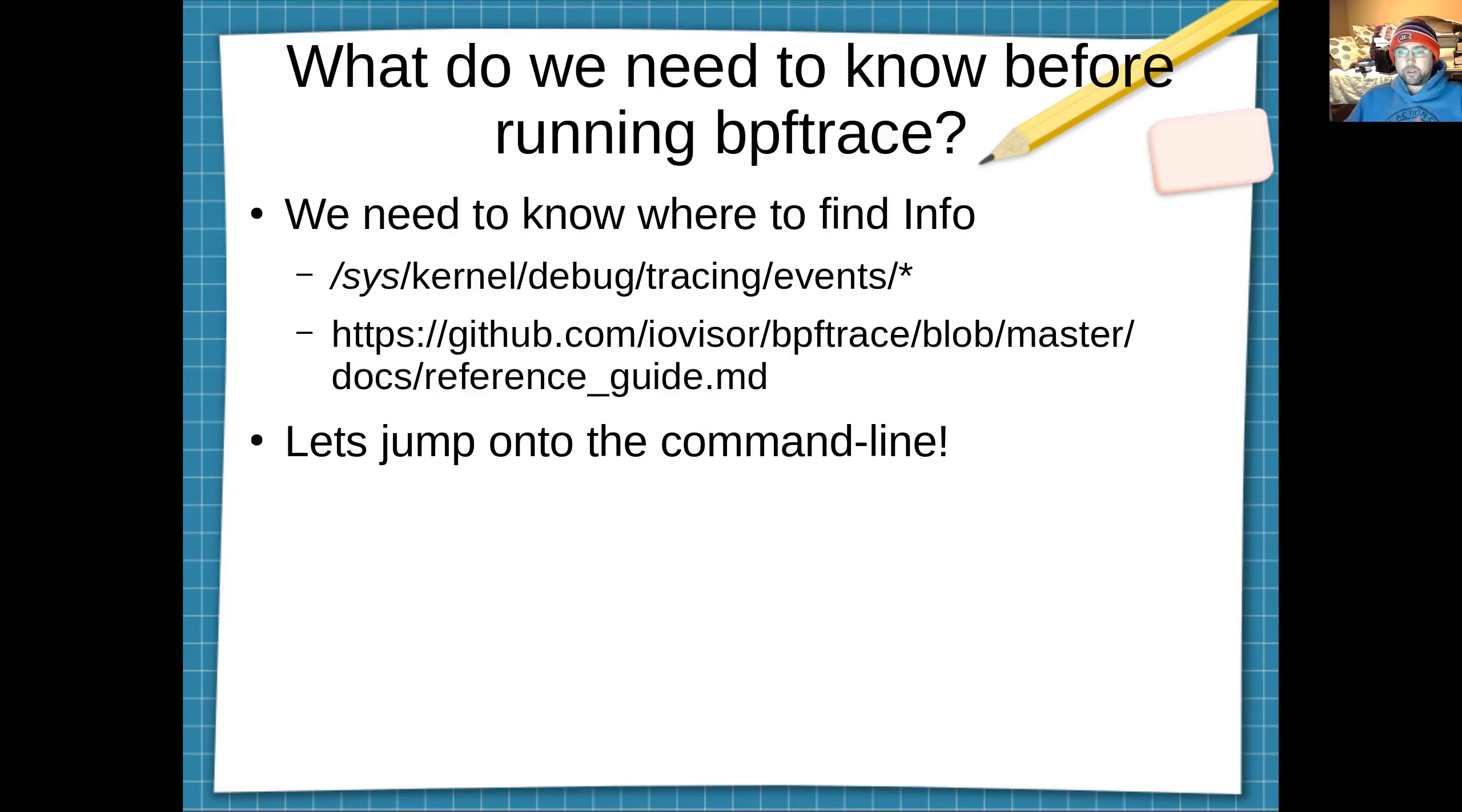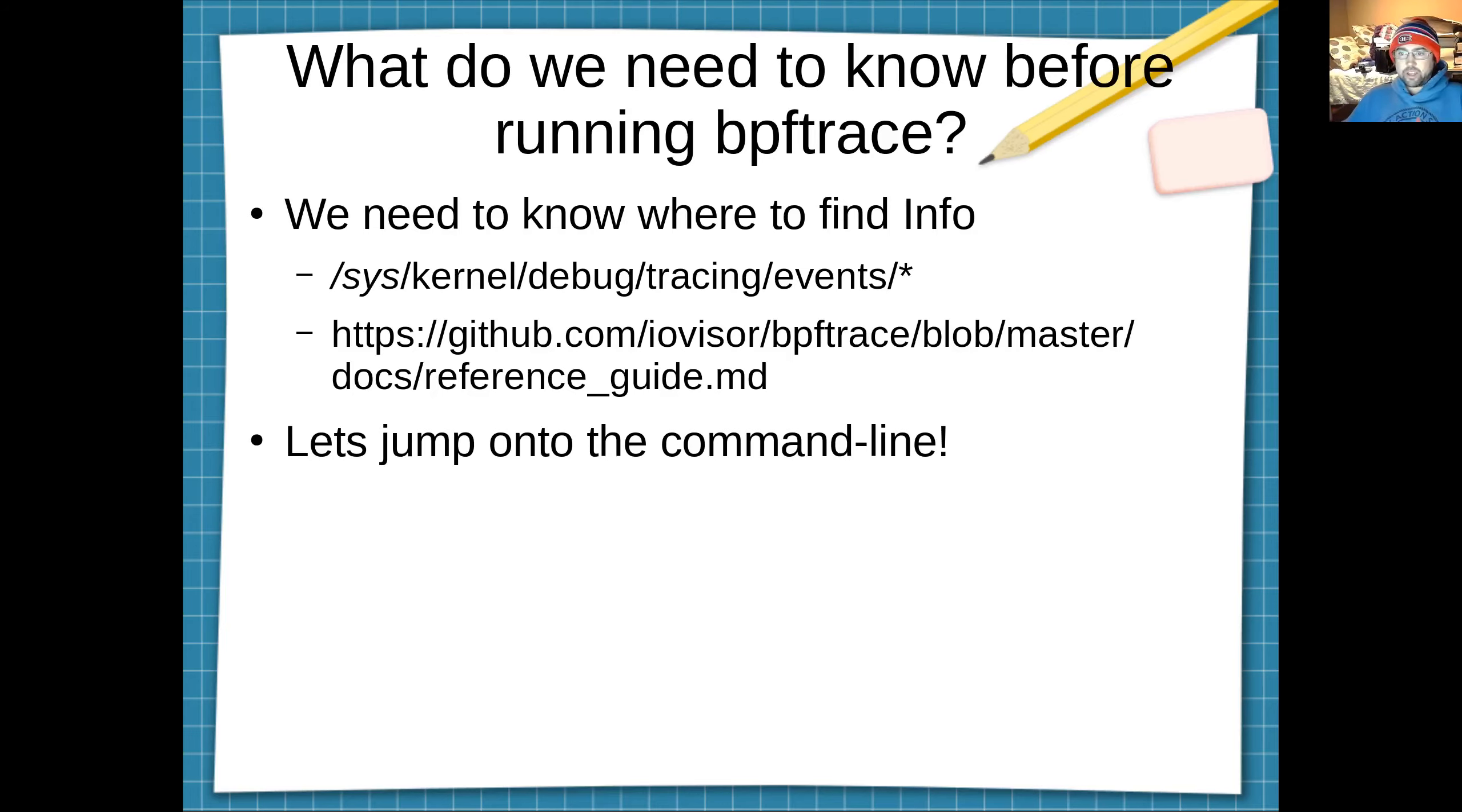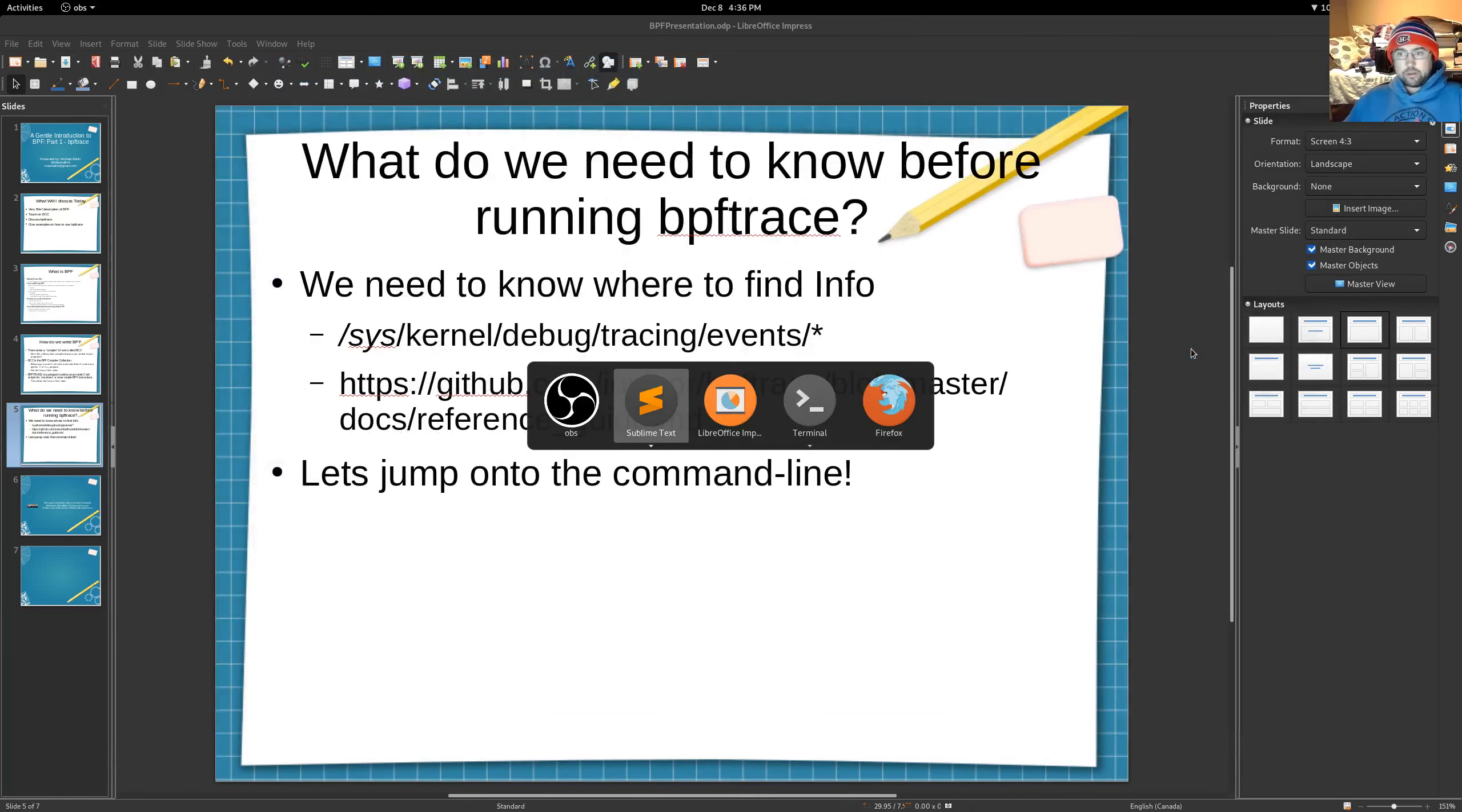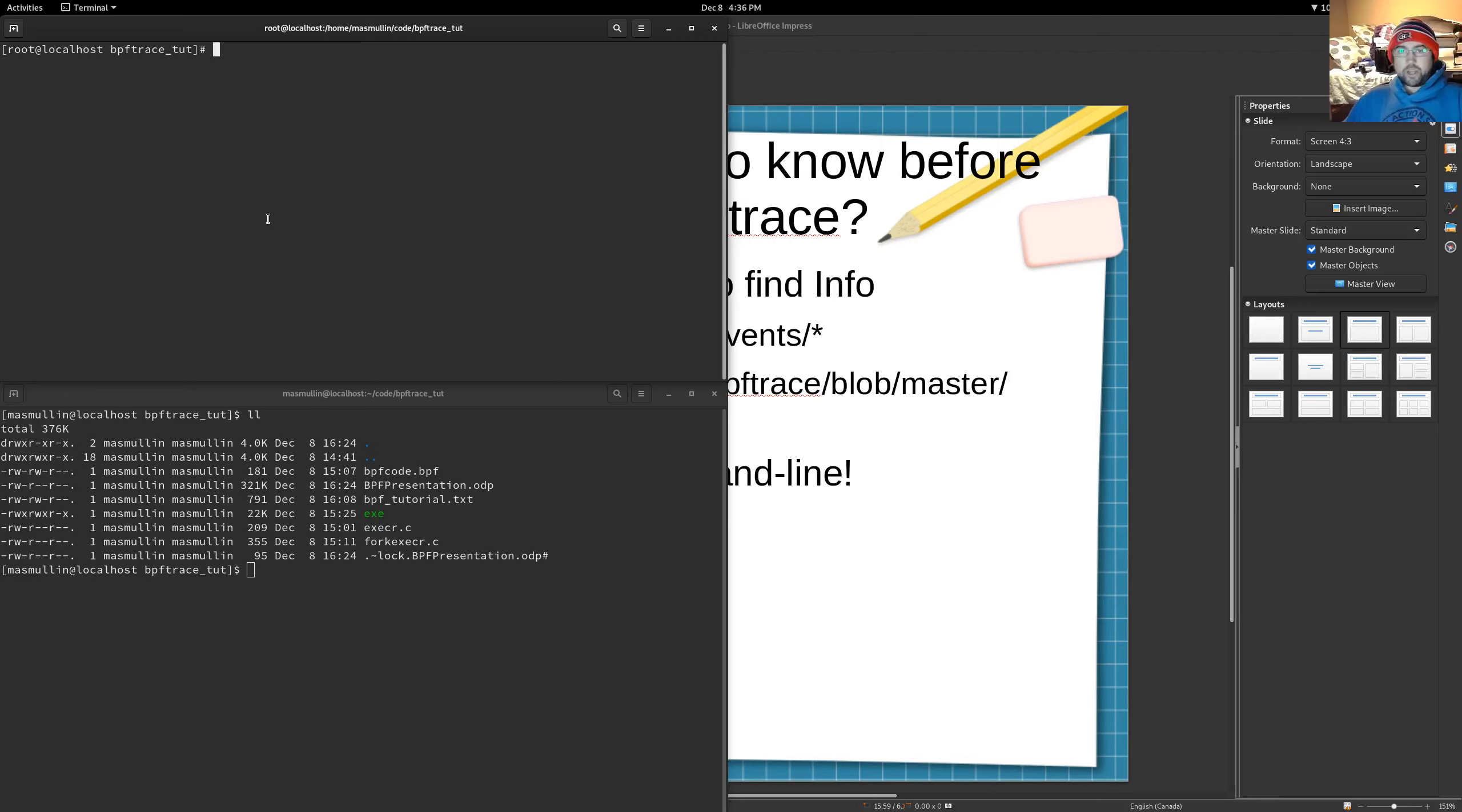Specifically, to look for info, there's two spots that are important. The first spot is on your file system and it's at /sys/kernel/debug/tracing/events. And the other spot is on the interwebs and it's at this URL here, this GitHub URL. So let's jump onto the command line and start hacking. So, like I said, the first place we want to look for information is on our own file system.